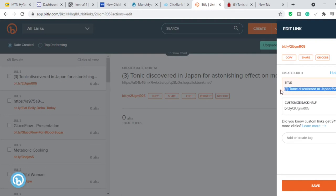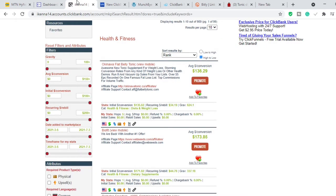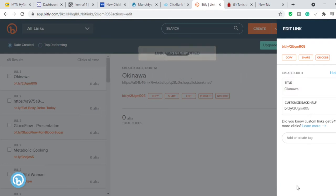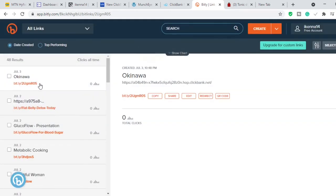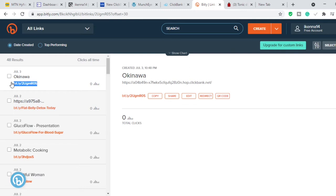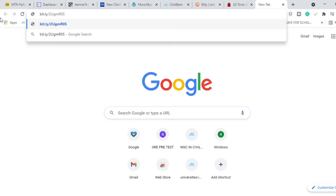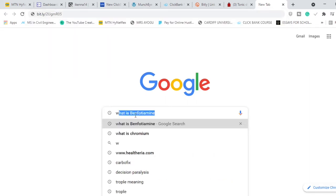You have the option of putting a title and customizing the link. The product we are promoting is Okinawa Flat Belly Tonic, so I'll type 'okinawa' to help remember what this is, then click Save. Copy this shortened link — it looks a lot more presentable. We know that Okinawa Flat Belly Tonic is a weight loss product, so we're going to go to Google and search 'weight loss'.